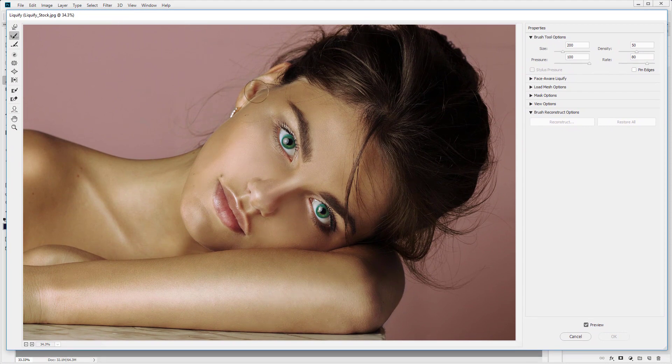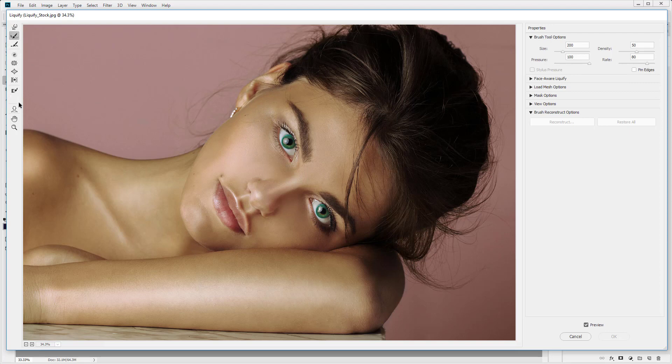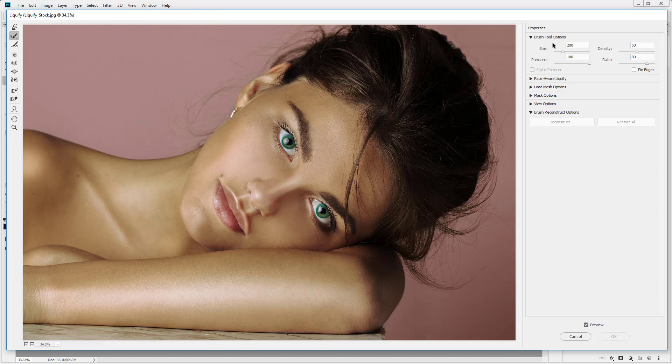With this window open you'll see settings on the right hand side and tools on the left hand side, much like you would in the actual Photoshop main window. So we have a few options I want to focus on. You want to close up all of these other drop downs here. We want to focus just on the brush tool options for now.